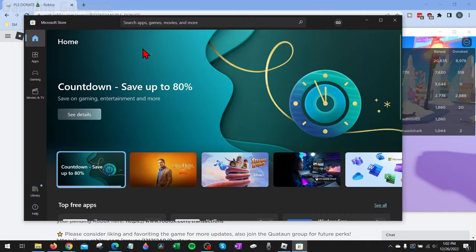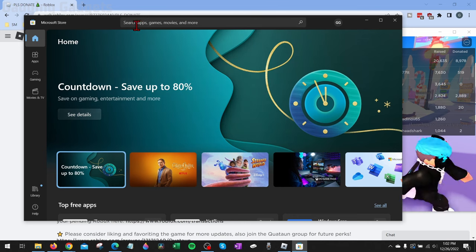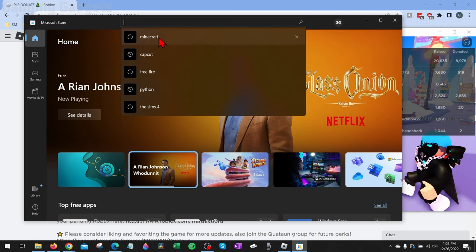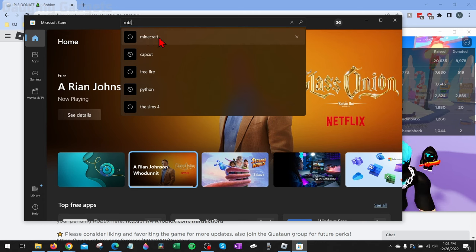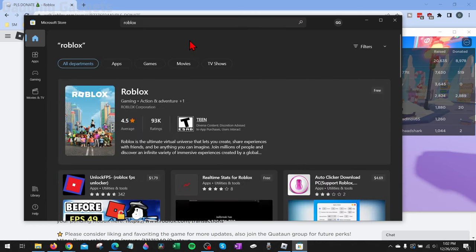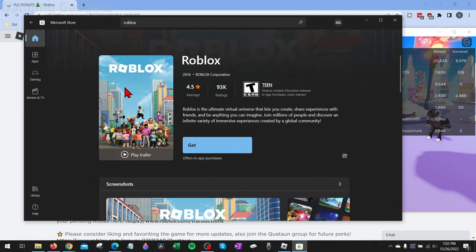Once the Microsoft Store opens, if you're not already signed in, you may have to sign in. What we want to do is simply go up to the search bar right here and search Roblox. You see Roblox right here, simply select it. And now all we need to do is select Get.